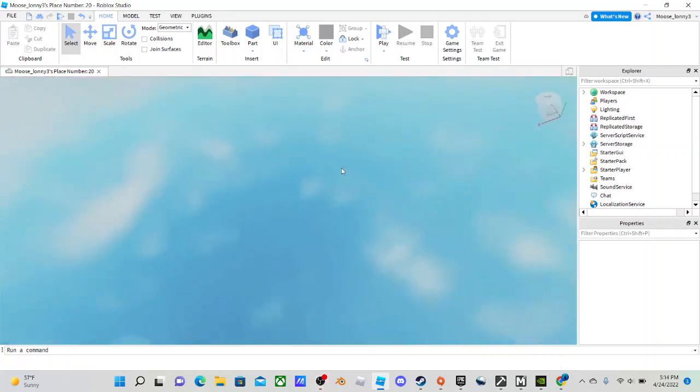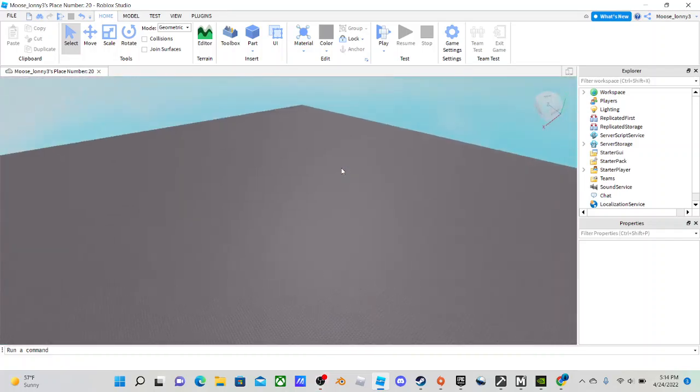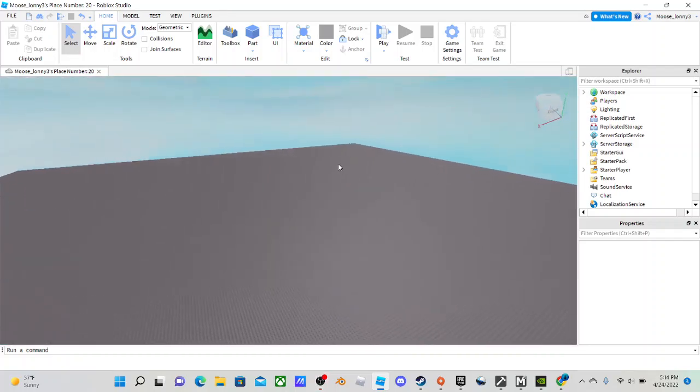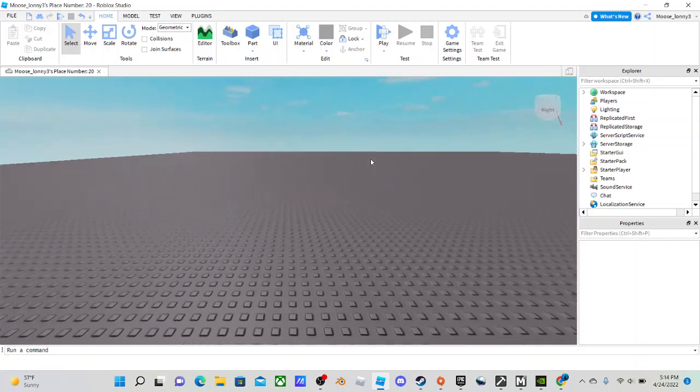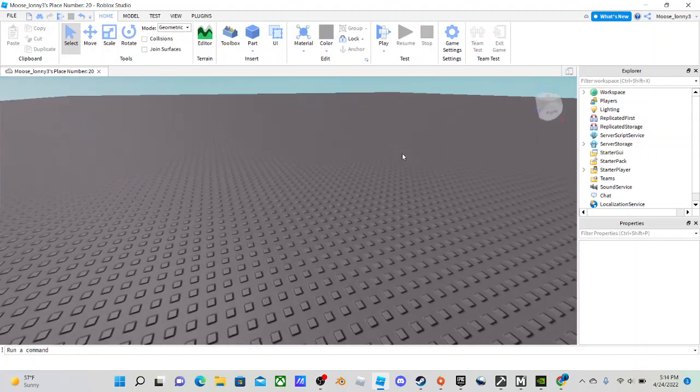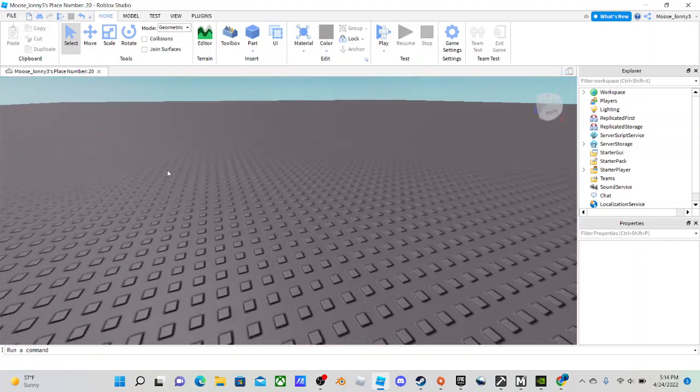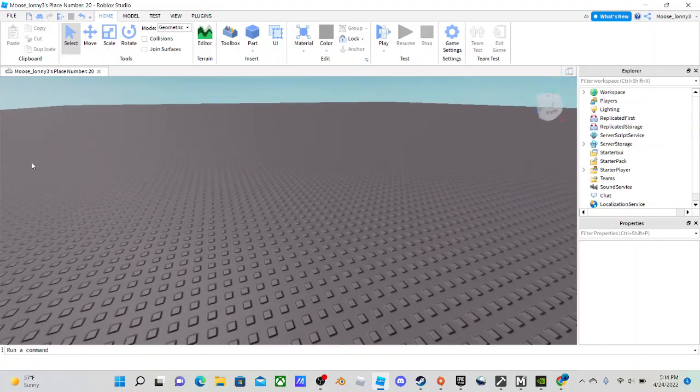Hello everyone, today I'm going to be showing everyone how to make your Roblox UI look 3D.